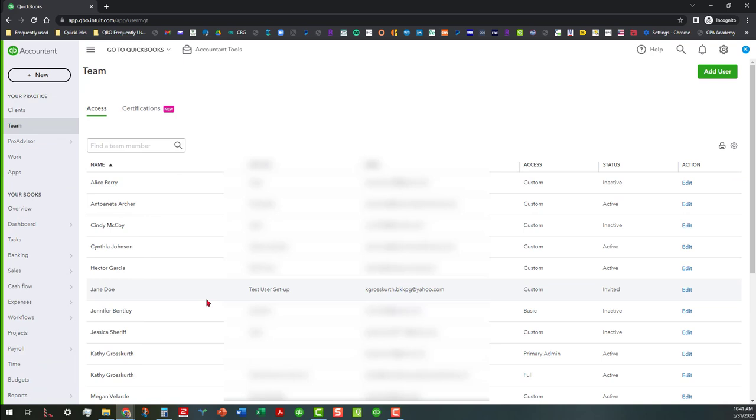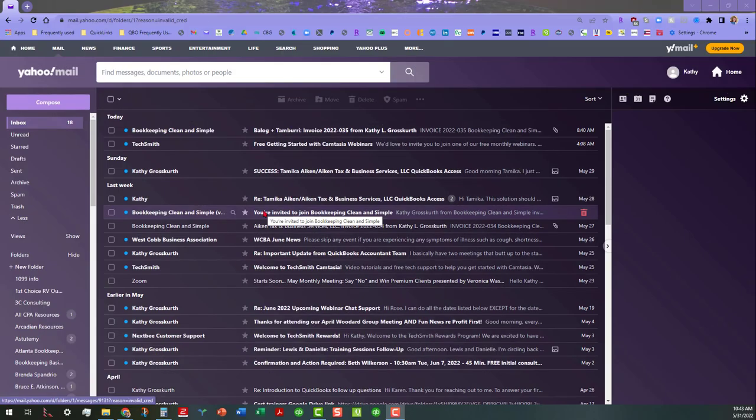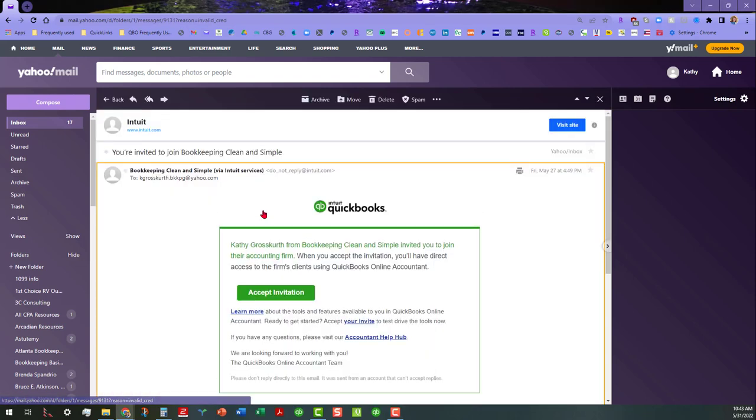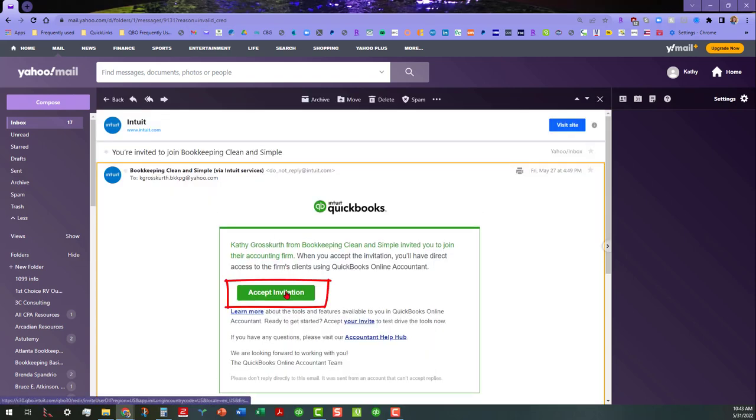But let me also show you what happens on the other end when you're looking at it from the standpoint of receiving the invitation. Okay, so we're in the email of the invitee, and if everything is done appropriately and correctly, then they should receive an invitation showing that they are invited to join that team. So if you click on that link, this is where you would actually accept the invitation.